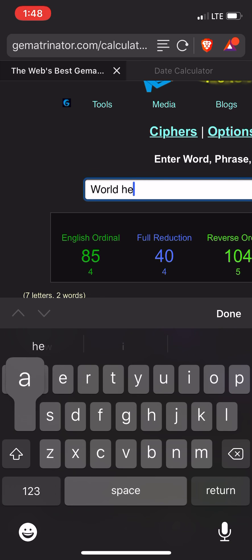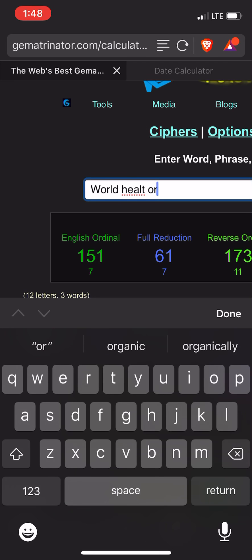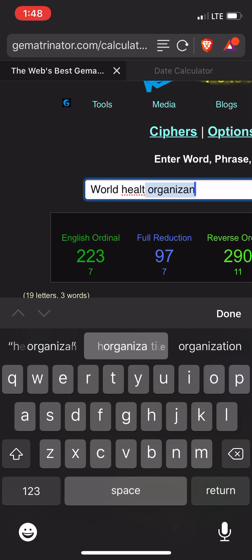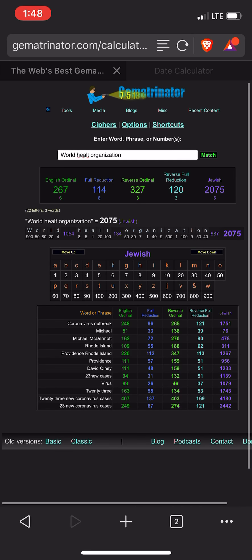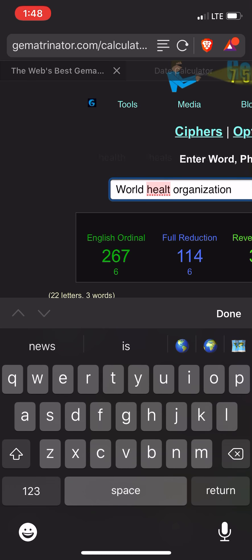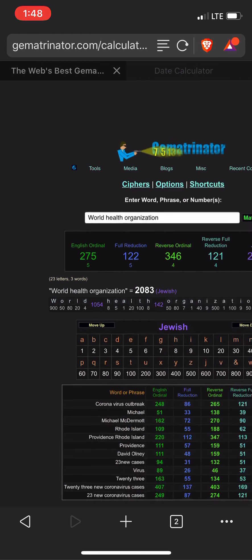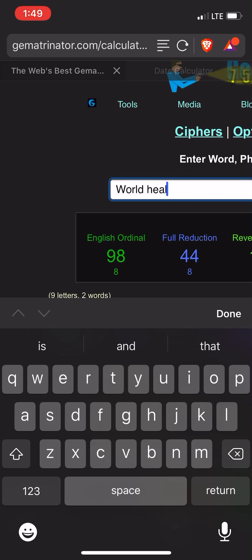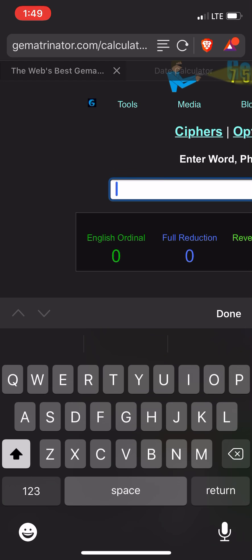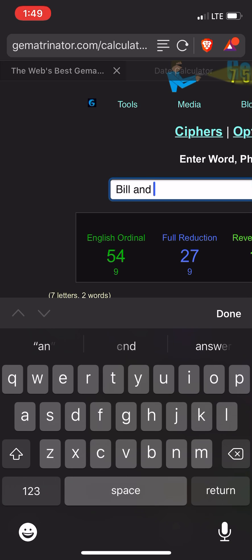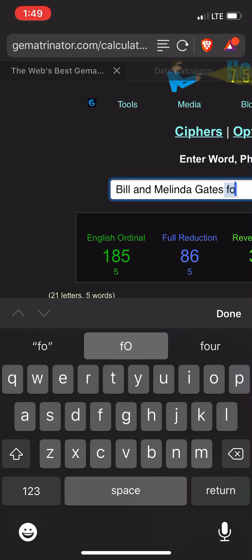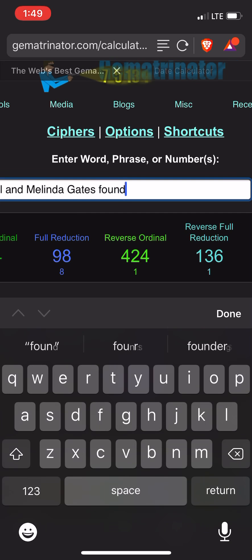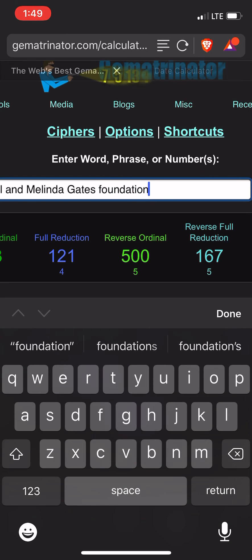The World Health Organization — if I spelled it right, that would probably help. Well, that's 121. And there are a lot of other things that are 121. Bill and Melinda Gates — Melinda Gates Foundation is 121.